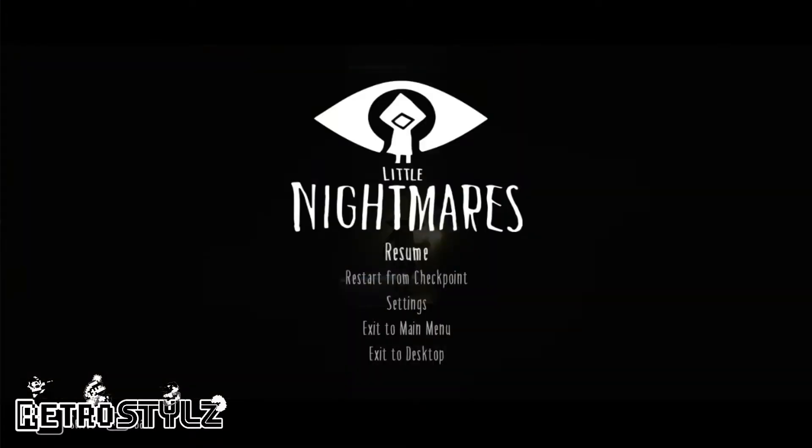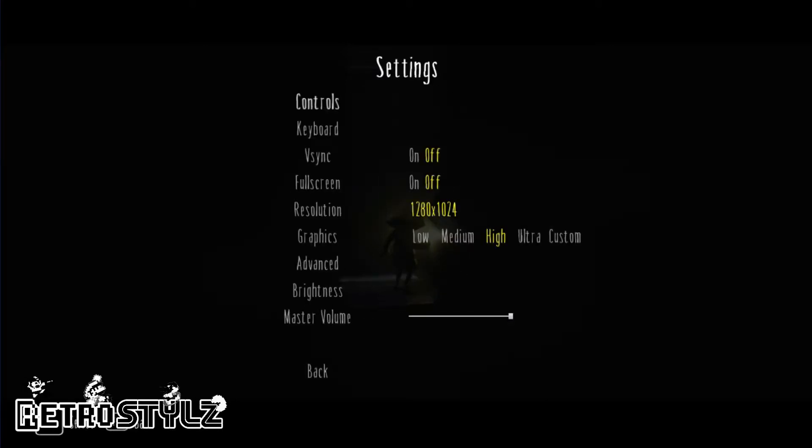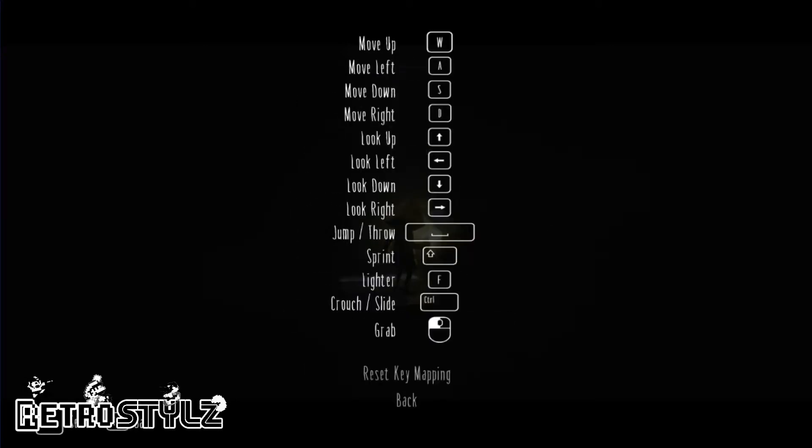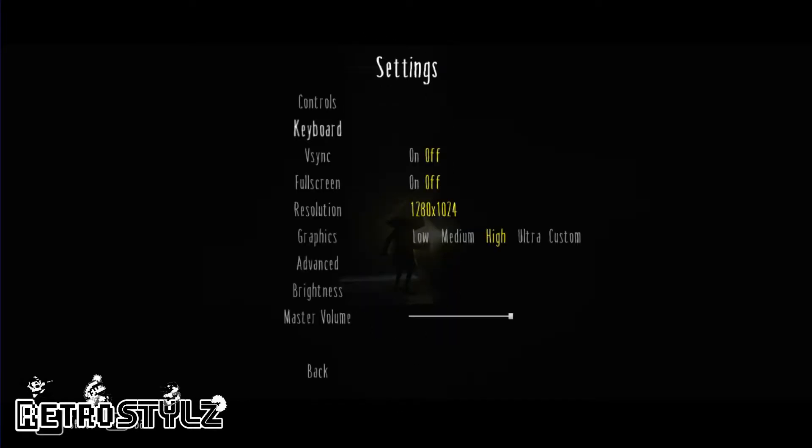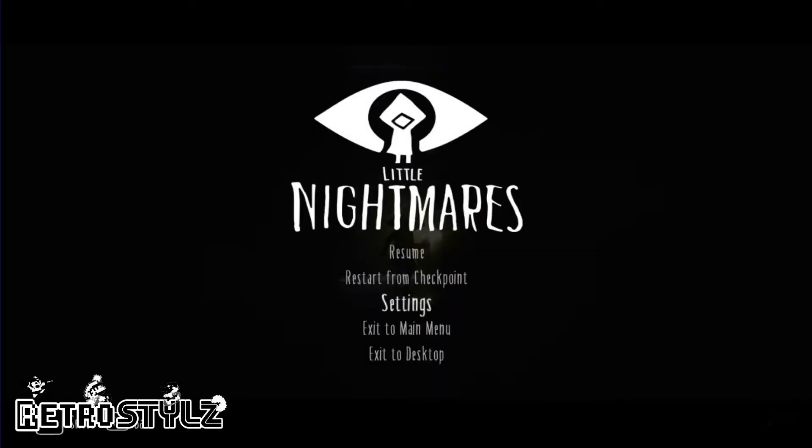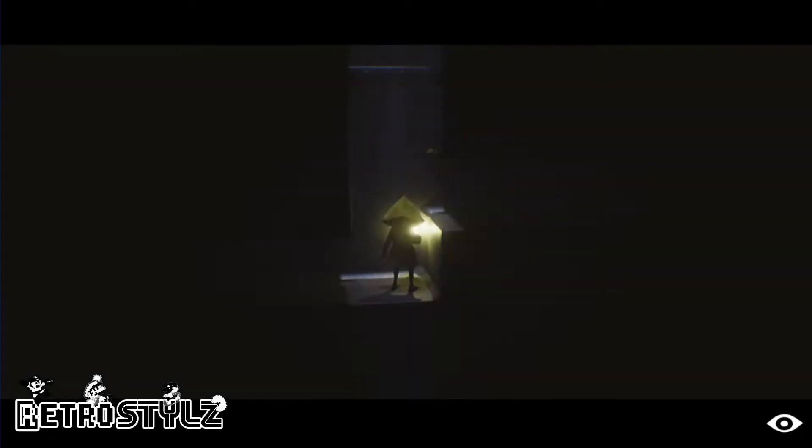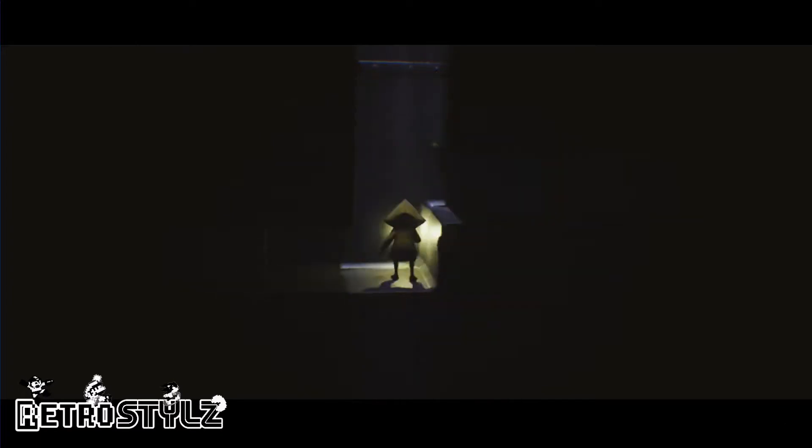Go into your settings again, keyboard, see which one is to jump. Oh, spacebar. Come over here, spacebar, jump. You always want to make sure that you're looking left and right.